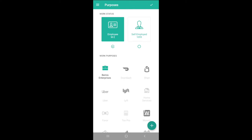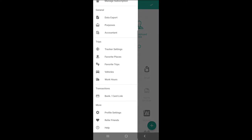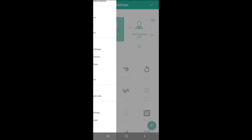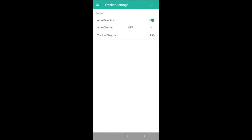If we're tracking mileage, we'll want to check out the Trip section. The Tracker Settings is where we can control location tracking. The Auto Detection toggle turns on and off the app's ability to automatically track trips. We recommend keeping Auto Detection on as this is a great way to catch all of your mileage, but we can also turn it off.